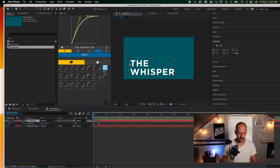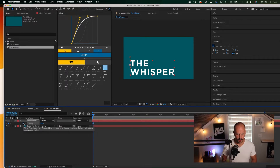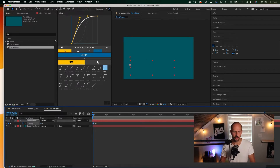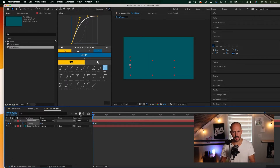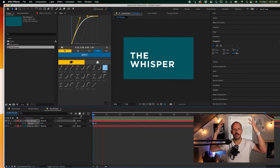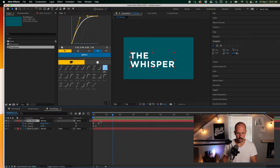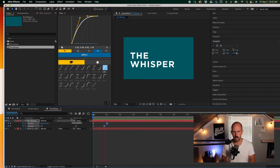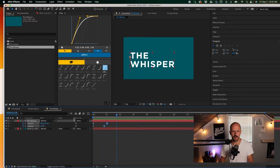Hit T for opacity. Set a keyframe, then go back five frames and knock the opacity down to zero — so it fades up and also rises up. That's the Whisper: it kind of just whispers out of nowhere. Hit U to see all your keyframes. You can make the animation longer to make it more of a whisper effect — stretch it out for a nice long whispery feel.